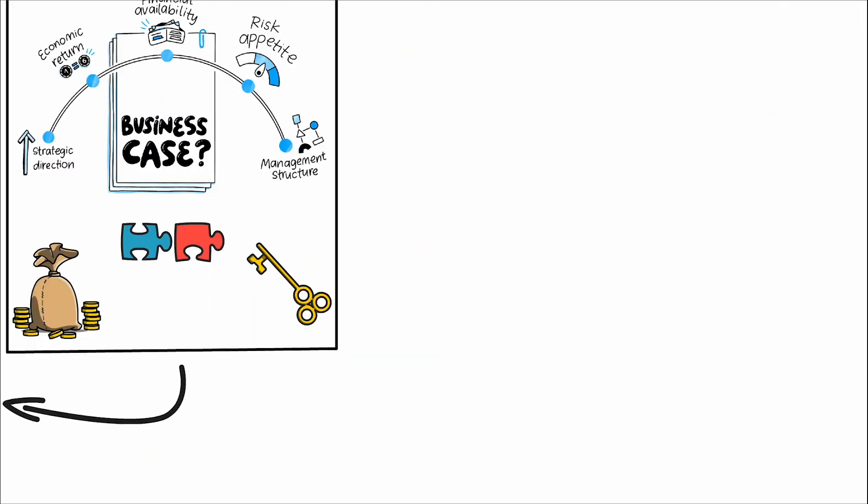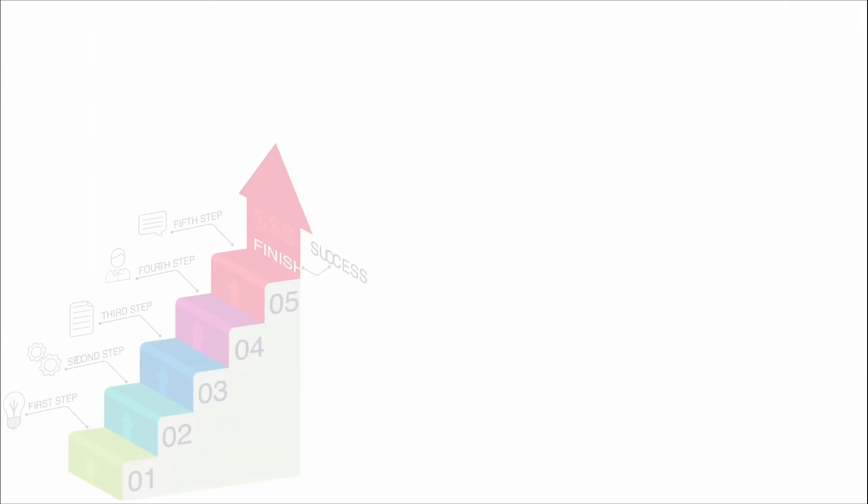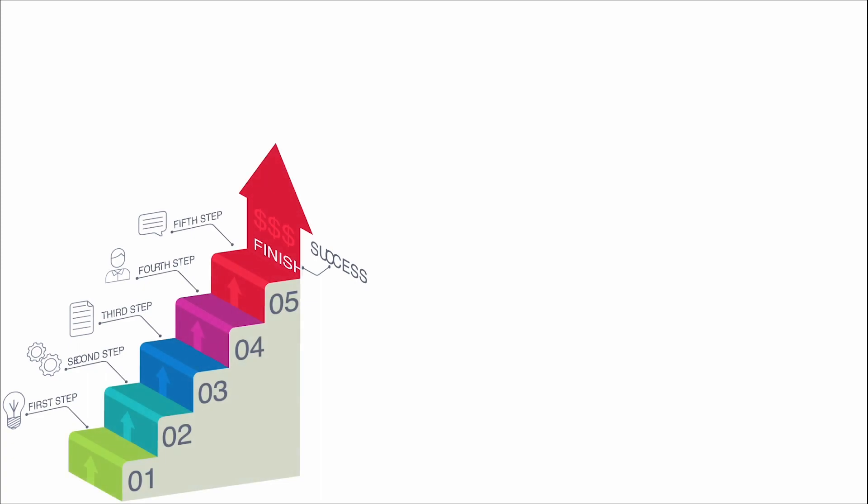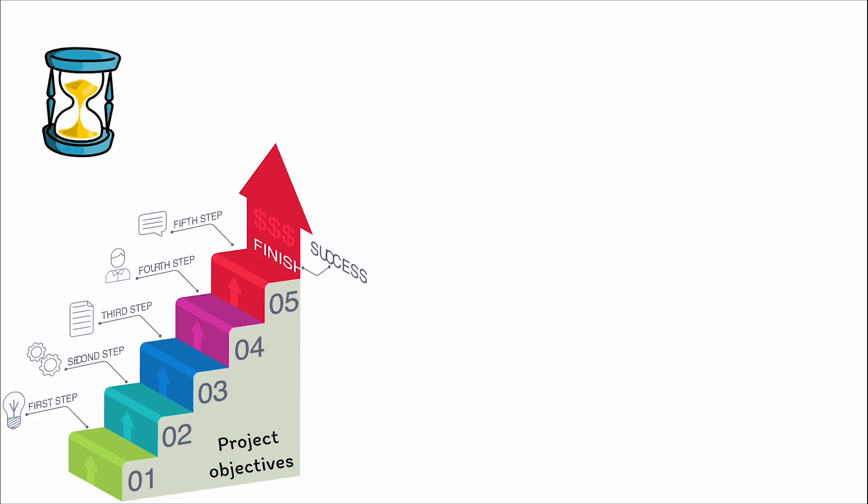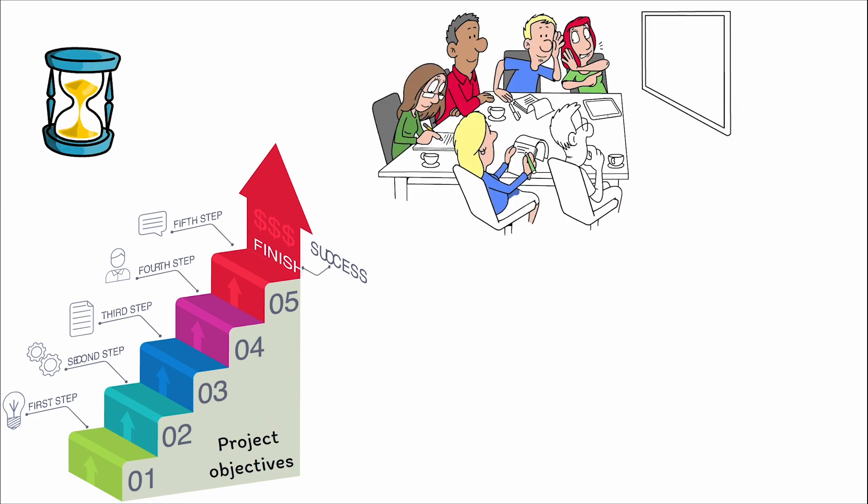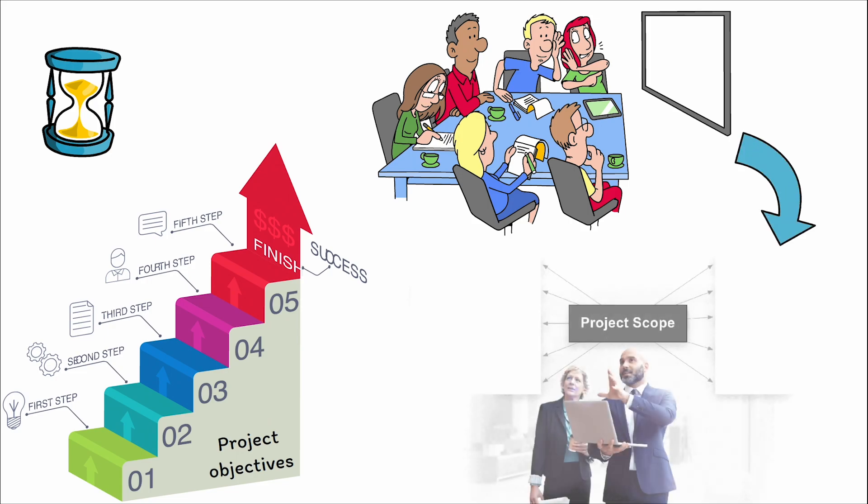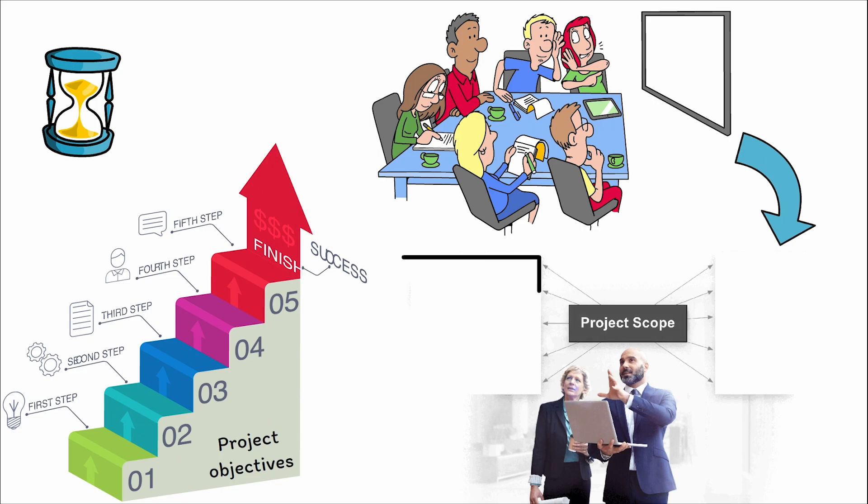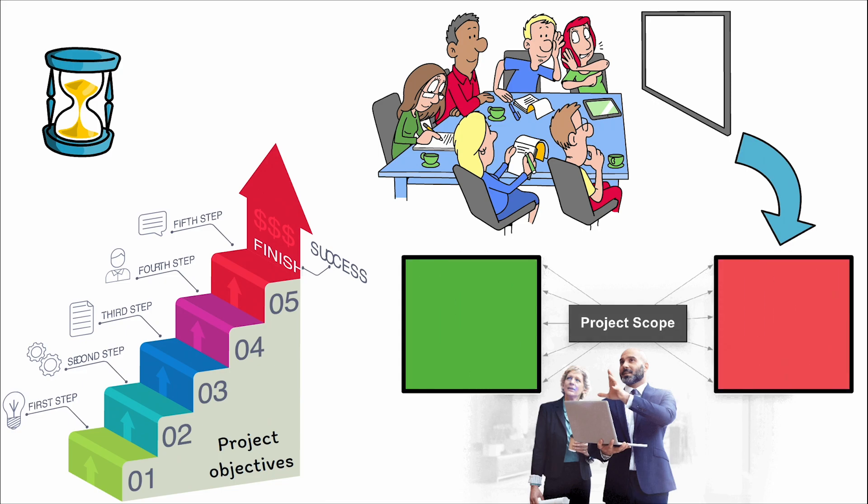Furthermore, the charter outlines the project objectives, which are measurable and time-bound goals that the project aims to achieve. These objectives guide the project team's efforts and provide criteria for measuring the project's success. The charter also details the project scope, defining what is included and excluded from the project, thereby setting clear boundaries for the work to be done.